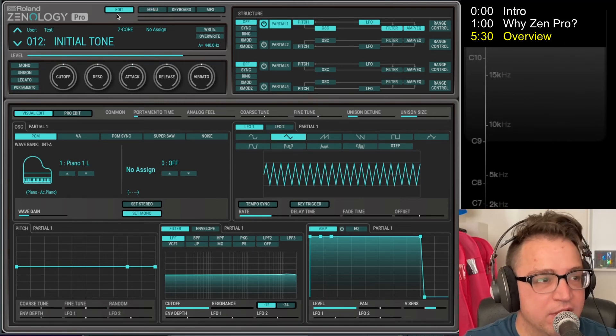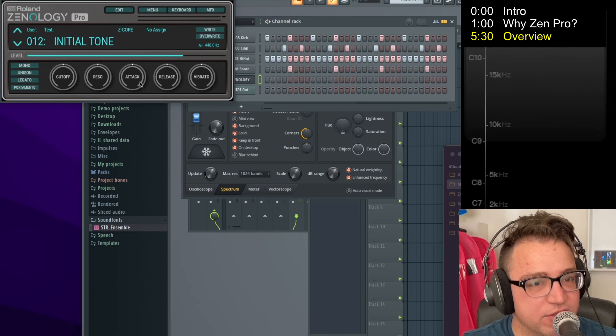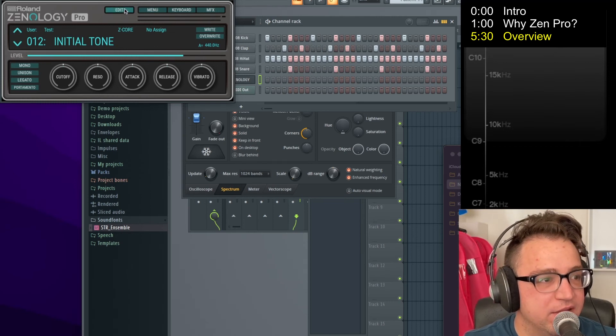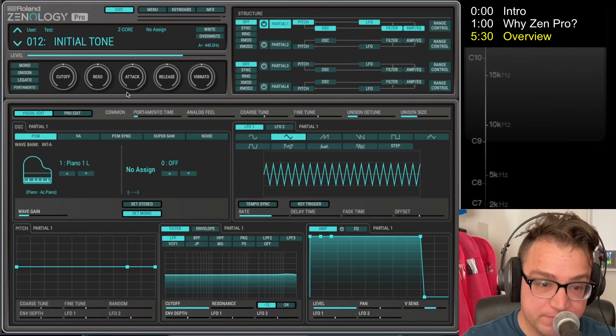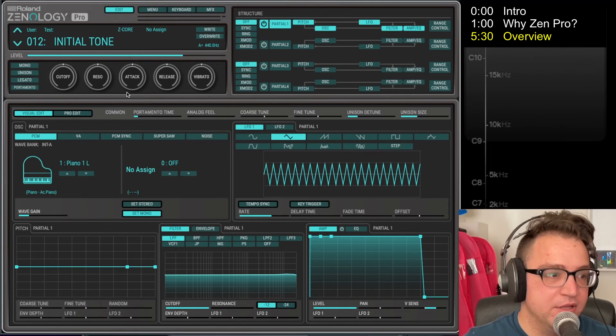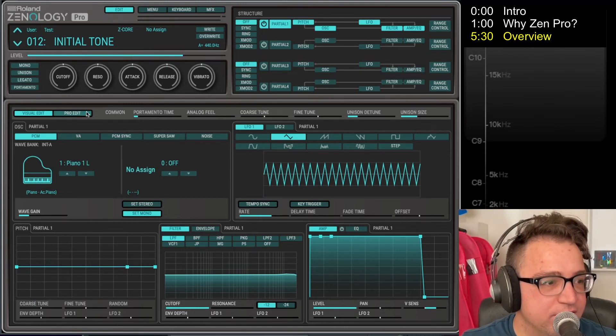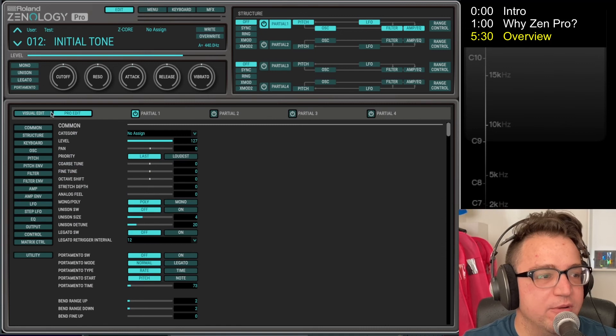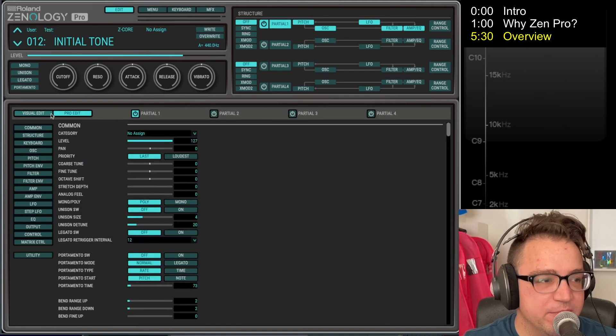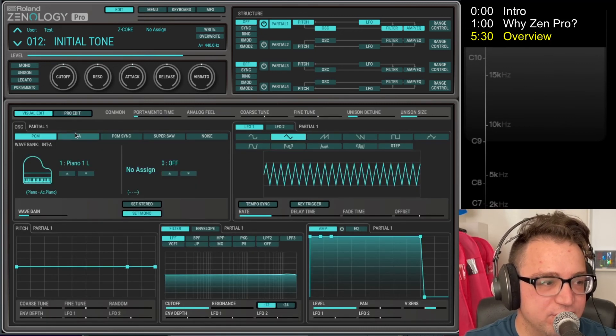Oh, I should say it might actually look like this when you start. And if you click this edit button, it brings up the rest of it. So real quick, there's two buttons here: Visual Edit and Pro Edit. We're going to talk about both screens, but for now we're going to stay on Visual Edit.